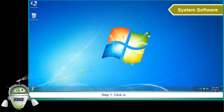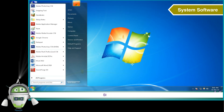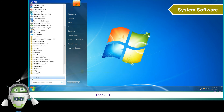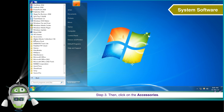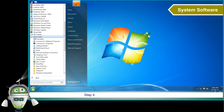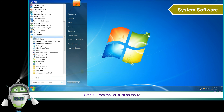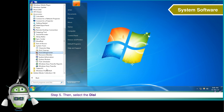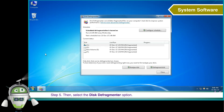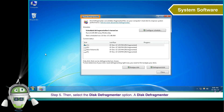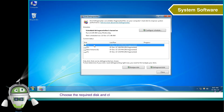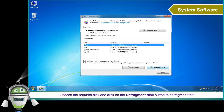Step 1: Click on the Start button. Step 2: Click on All Programs. Step 3: Then click on Accessories. Step 4: From the list, click on the System Tools option. Step 5: Then select the Disk Defragmentor option. A Disk Defragmentor dialog box will appear. Choose the required disk and click on the Defragment Disk button to defragment it.